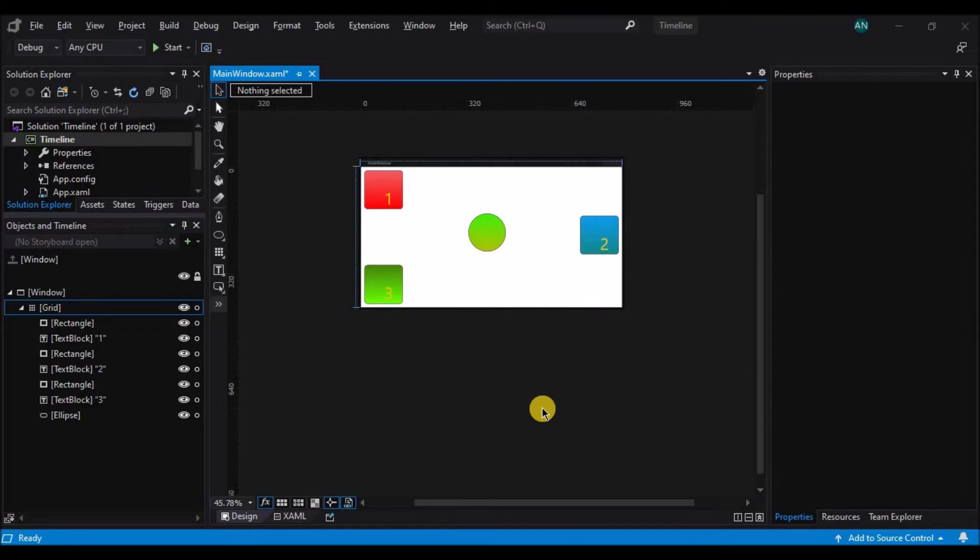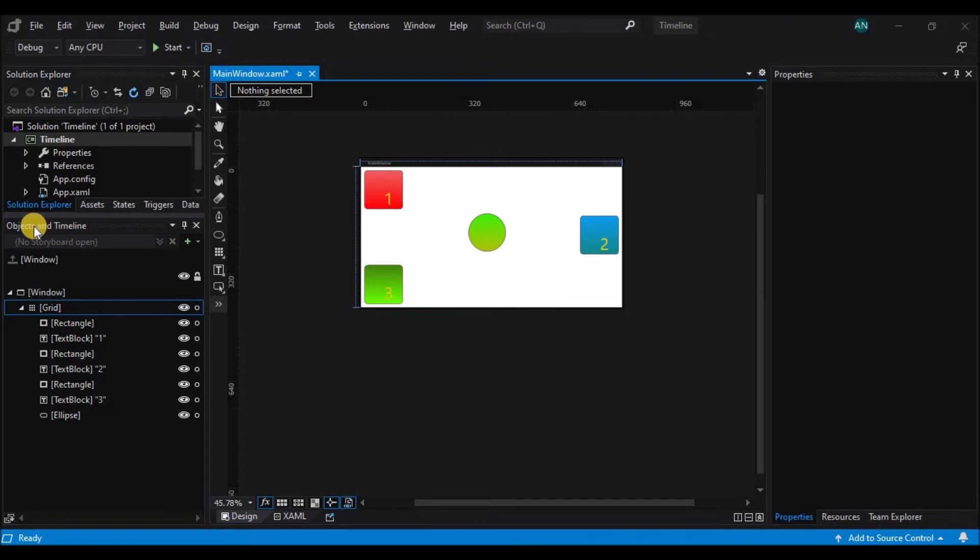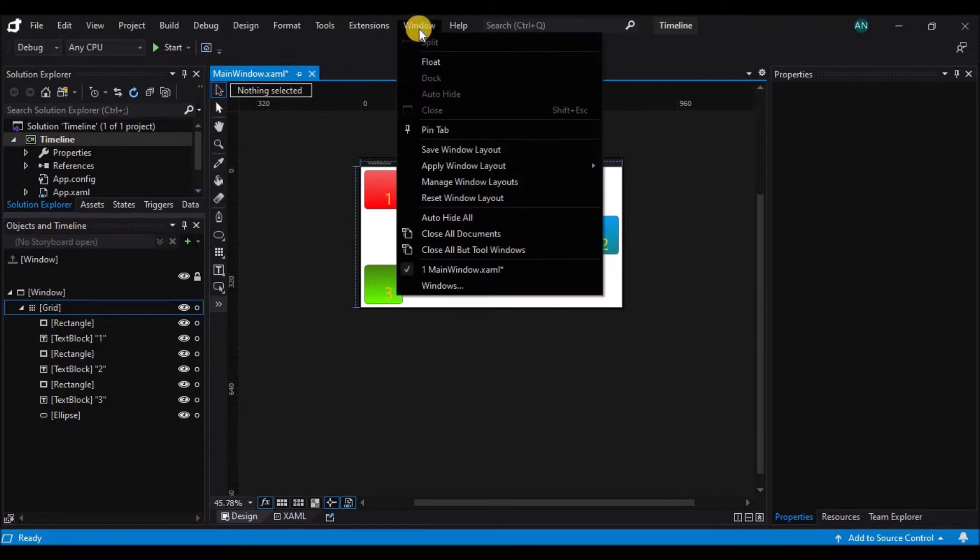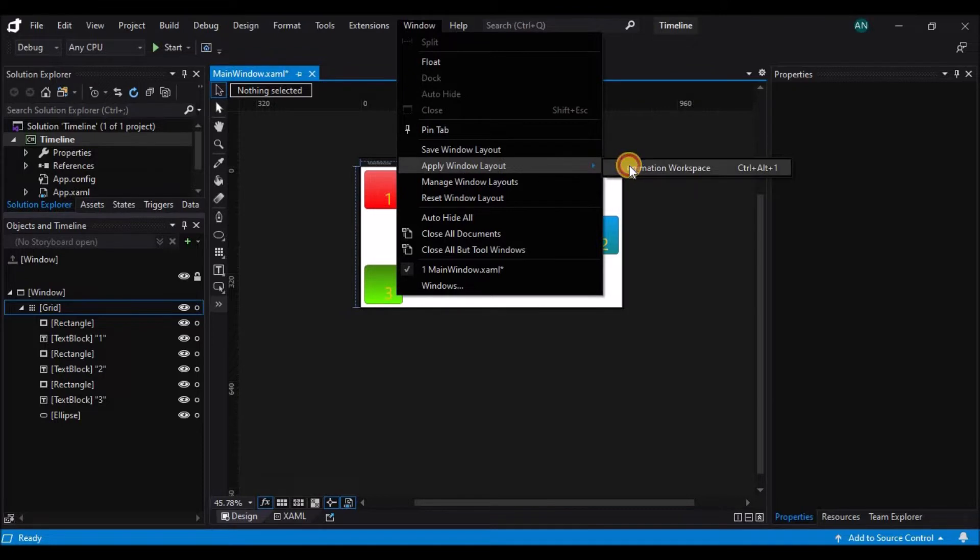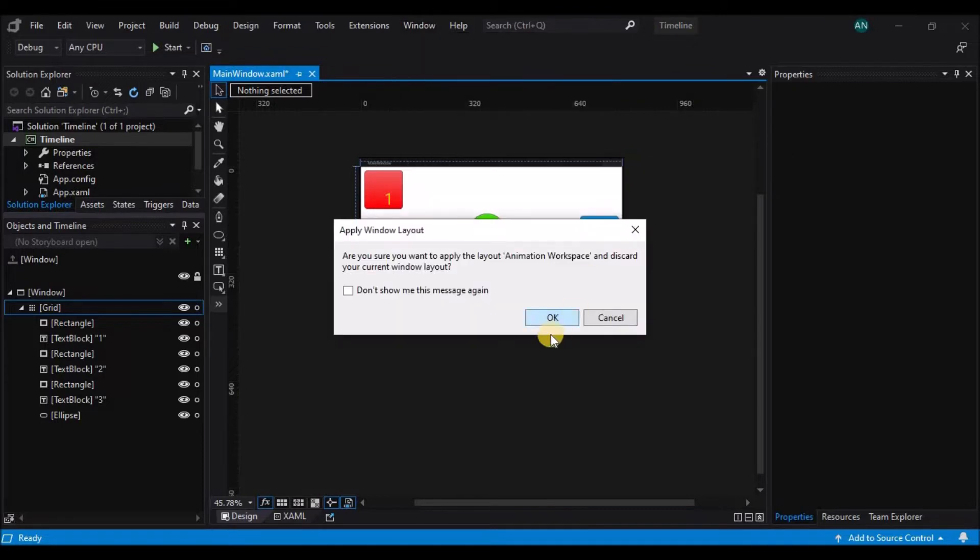But as soon as you want to get into animation, you need the objects and timeline inspector to be wider so you can see more of the timeline. I'm going to go up to the window menu and choose the animation workspace. You could also switch to this by pressing F7.